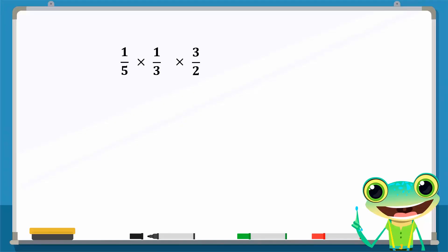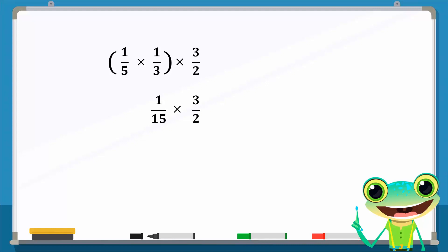Consider the following numbers undergoing multiplication. First, we will multiply 1 over 5 and 1 over 3 and enclose them in brackets. The result, 1 over 15, is then multiplied with 3 over 2 to give us the rational number 3 over 30, which can then be simplified to 1 over 10.